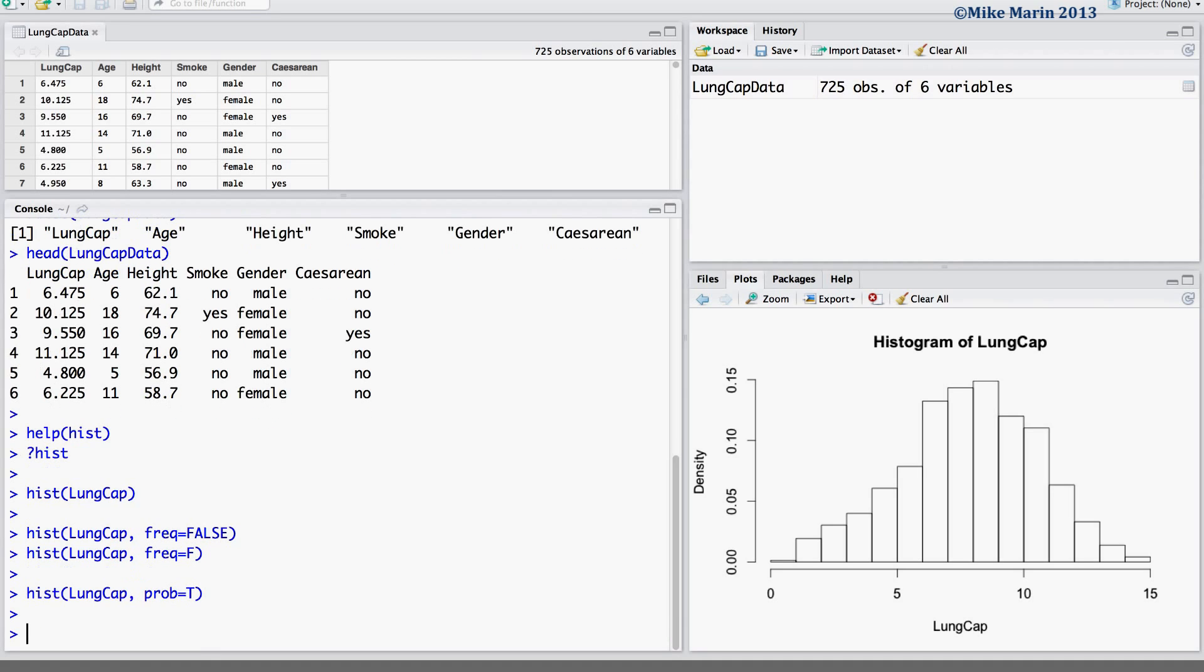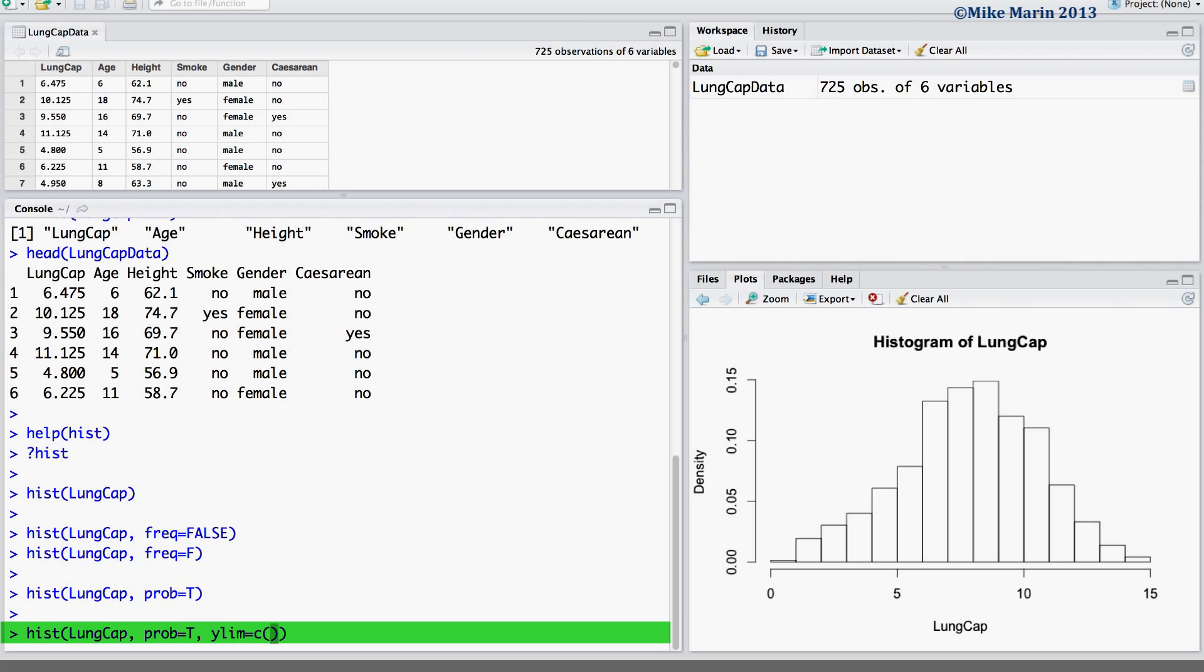As noted in earlier videos, we may change the X or Y limits using the XLIM or YLIM argument. Here, we'll set the Y limits to run from 0 up to 0.2.